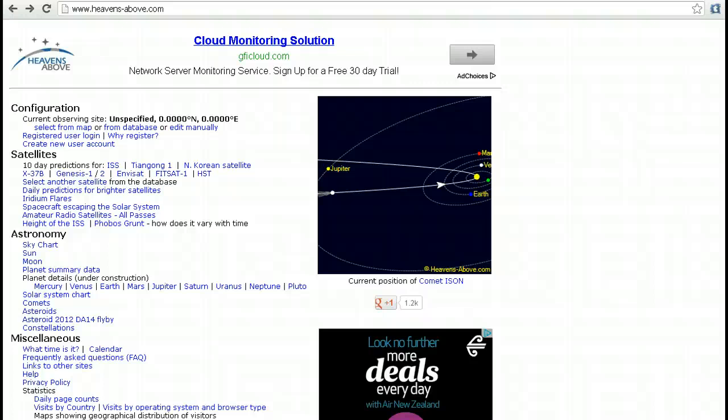Hello YouTube, this is Dazza the Cameraman. Today we're going to look at how to check for passes of the International Space Station, or ISS, using heavensabove.com.